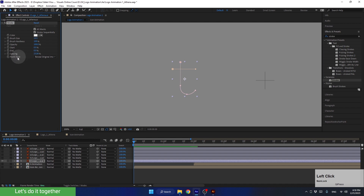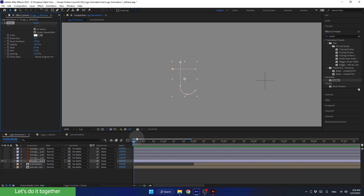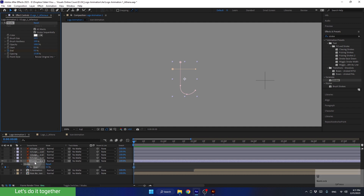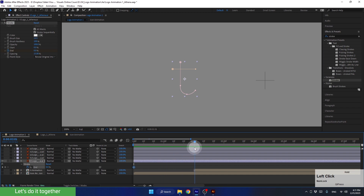Now let's animate it. First, let's make sure that we are at the beginning of the timeline, and create the first keyframe for the end property with a value of 0. In order to see the keyframe we've created for the effect, we need to select the layer and press U. We see the keyframes for the end property belonging to the effect named Stroke. Now let's move to second 2 and change the value to 100%.